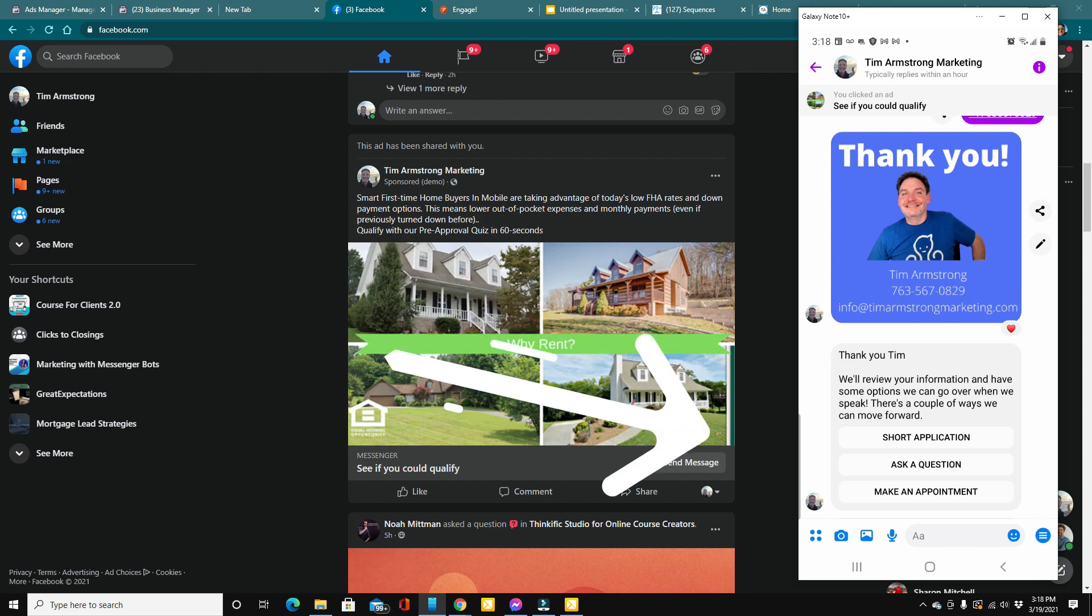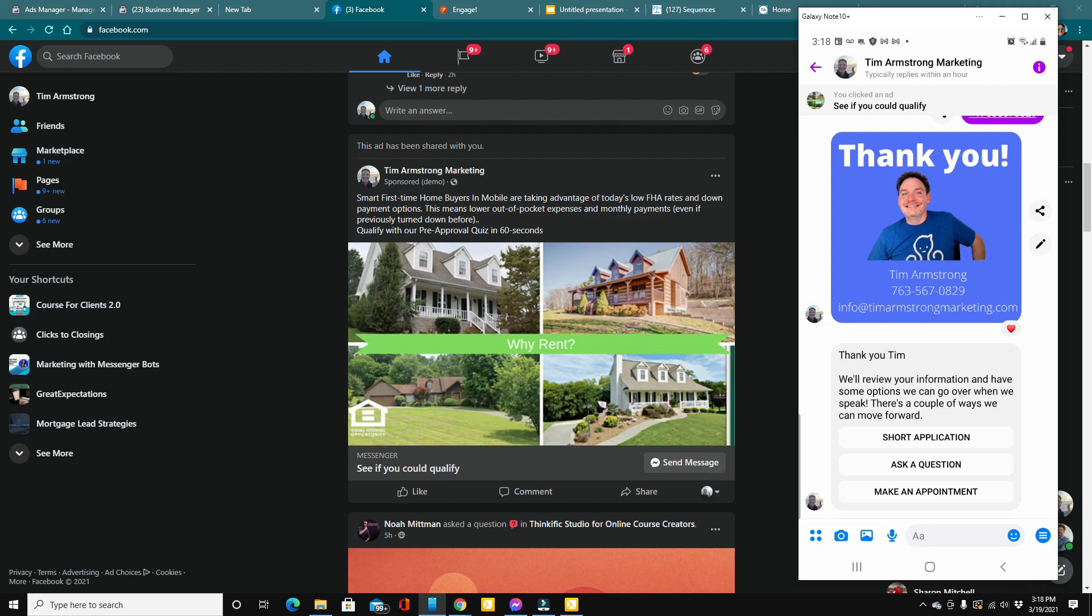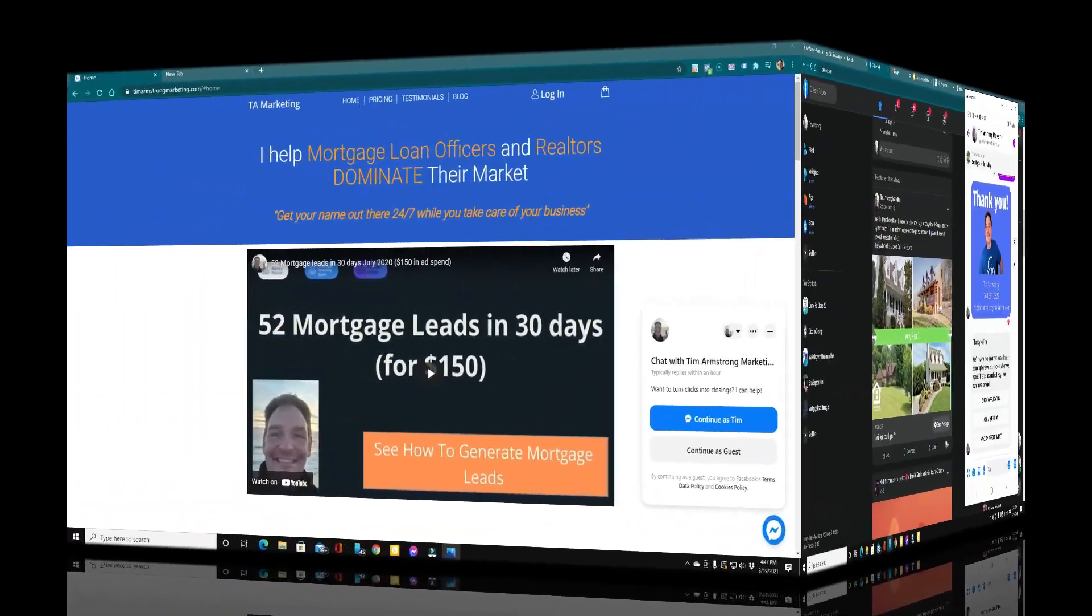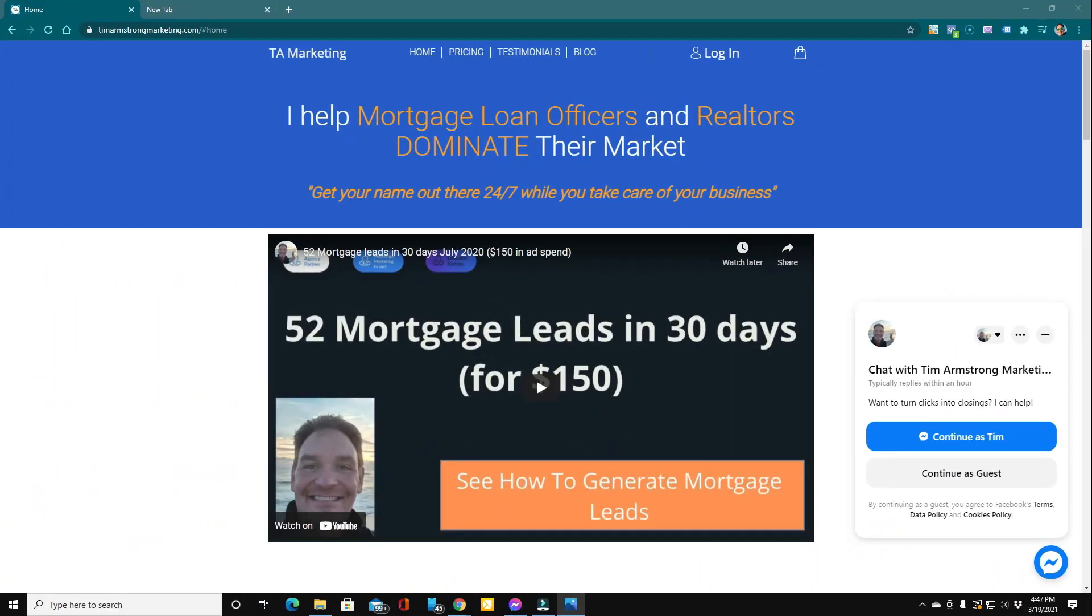Now, of course, all of this is customizable and I show you exactly how to do all of this in my mini course. All right. So this is where it gets good.